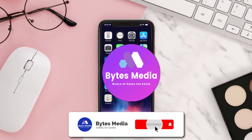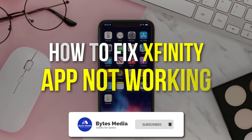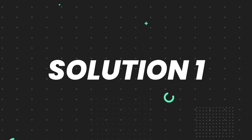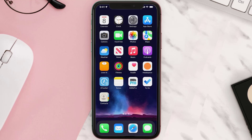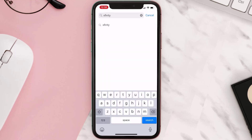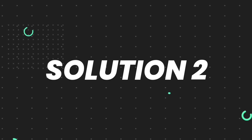Hey guys, I'm Anna and today I'm going to show you how to fix the Xfinity Mobile app not working. First of all, you need to make sure you're running the latest version of the app. Open up the App Store on your device and then tap on the search icon in the bottom right corner. Search for the app and if you see the update button right next to the app name, simply tap on it to make sure you're running the latest version.